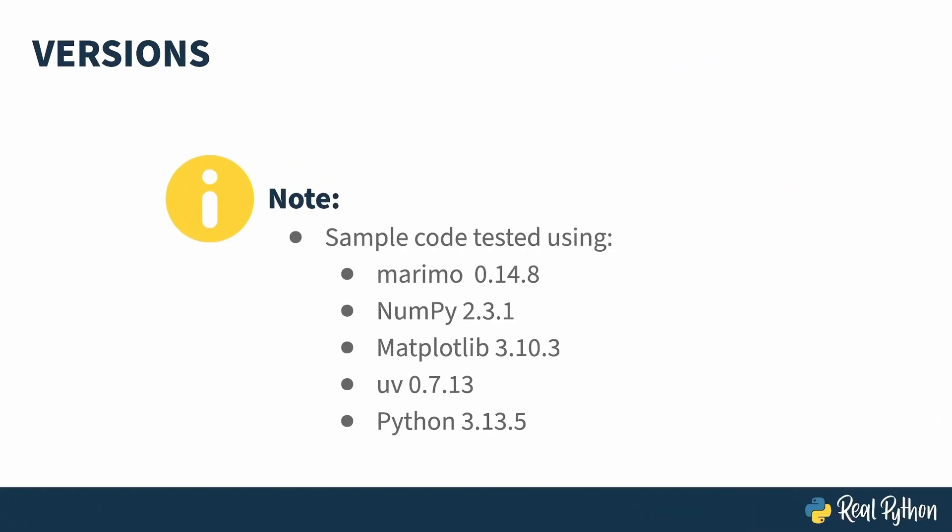The code in this course was tested with Marimo 0.14.8. If you're just playing around with the notebook that's all you'll need. Marimo is a third-party library so it has to be installed with pip or a similar tool and like always best practice is to use a virtual environment.